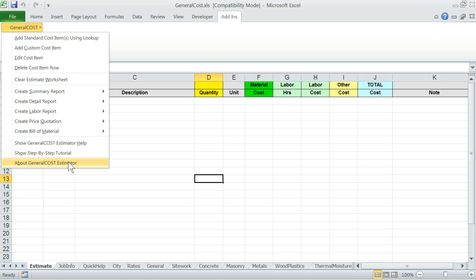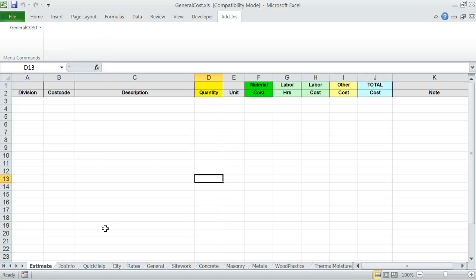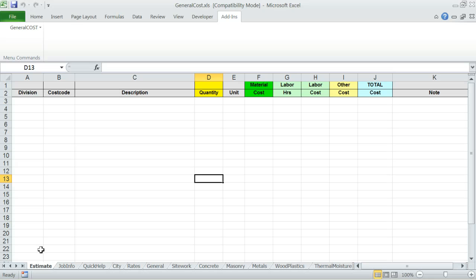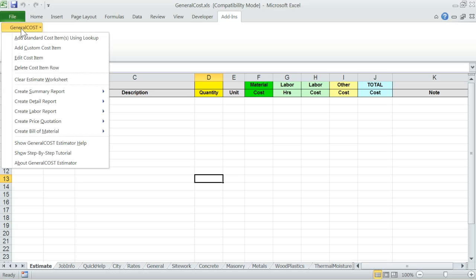Cost data lists and other worksheets. Let me briefly go through the worksheets at the bottom of the screen. Estimate. This is the worksheet where General Cost Estimator builds the cost estimate. When you start building a brand new estimate, this worksheet will be empty. If there are any entries from your previous work, you should clear entries using the General Cost menu Clear Estimate worksheet.